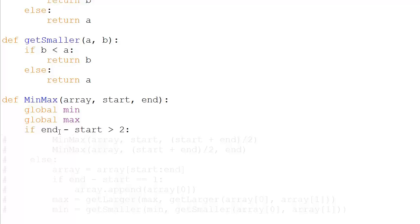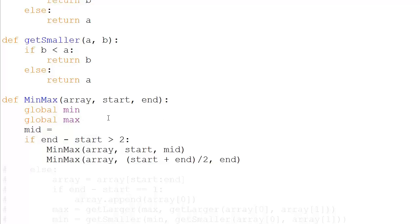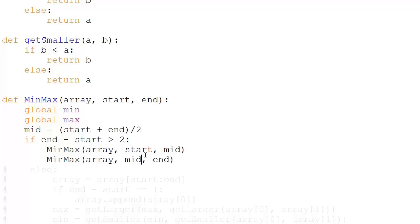Now let's get to the meat of the tutorial - the minimax algorithm. The first two lines are housekeeping: 'global min' and 'global max'. These lines tell this block to use min and max as global variables and not local variables - it's mandatory in Python or it confuses itself between blocks. Then: if end minus start is greater than two, meaning the length of the subarray is greater than two, you call minimax(arr, start, mid) and minimax(arr, mid, end), where mid equals (start + end) // 2. This is the divide step.